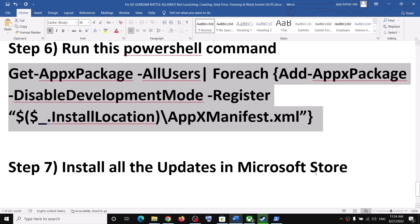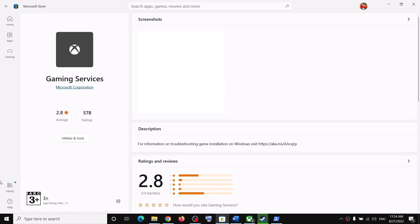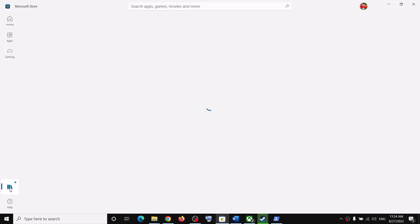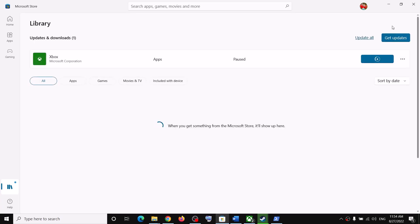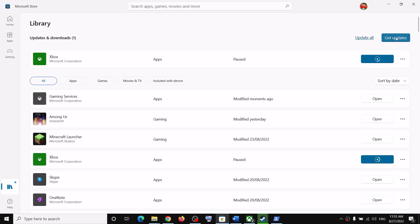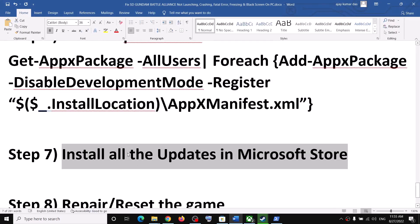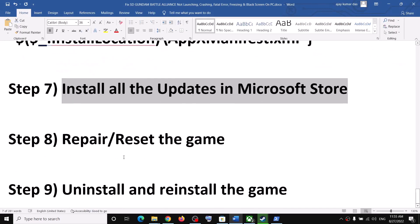The next step is to install all updates in Microsoft Store. Open Microsoft Store, click on Library in the bottom left, then click on Get Updates in the top right. Once all updates are installed, restart your computer and launch the game.